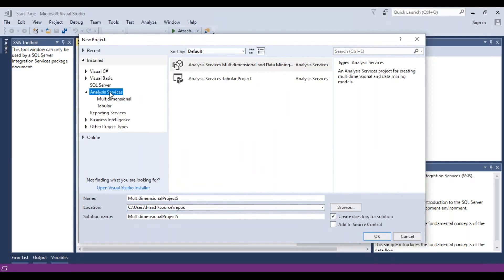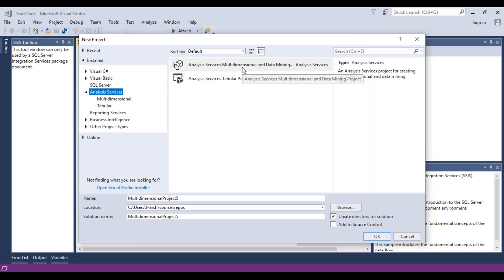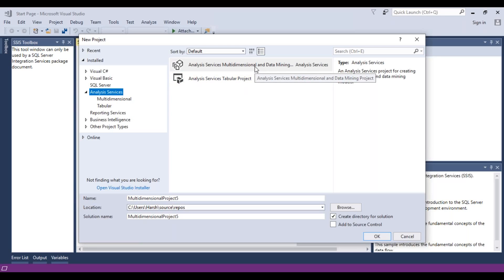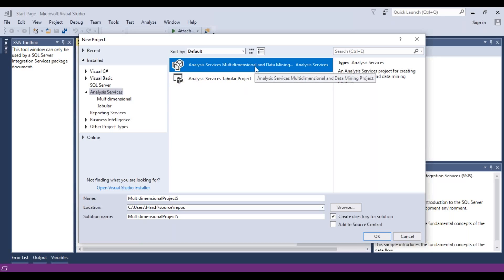On the left-hand side, you can see there is an option for Analysis Services. Within Analysis Services, we can select either a tabular project or a multidimensional project. For now, we'll be selecting the multidimensional project.